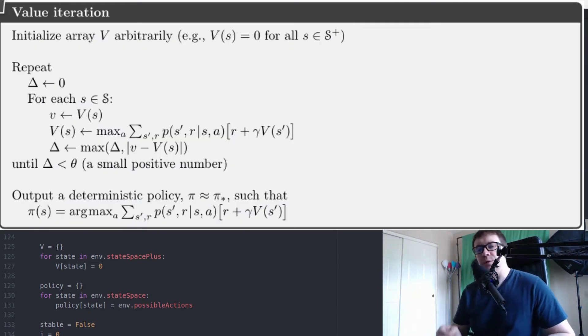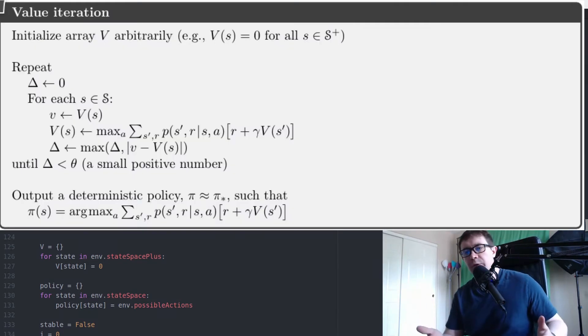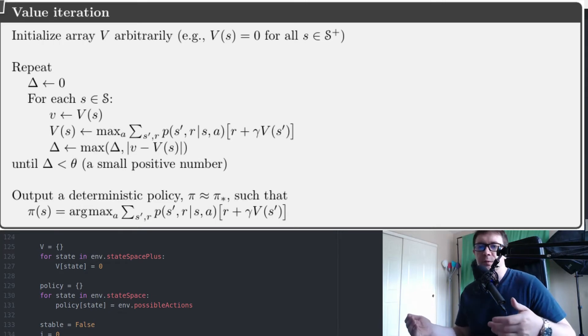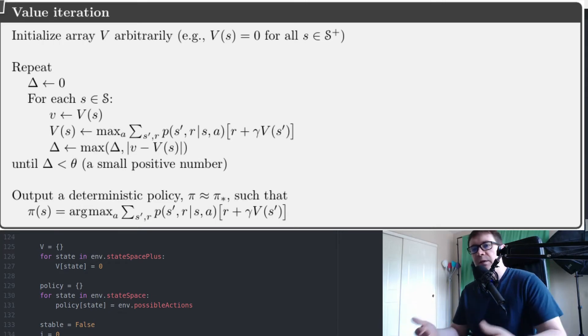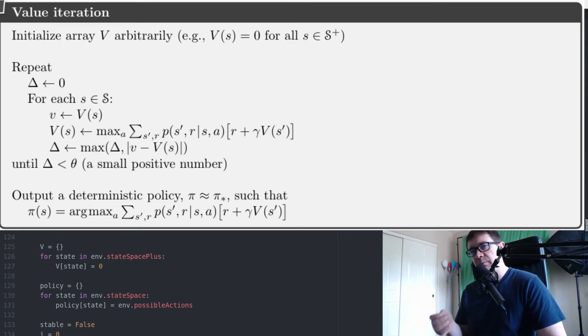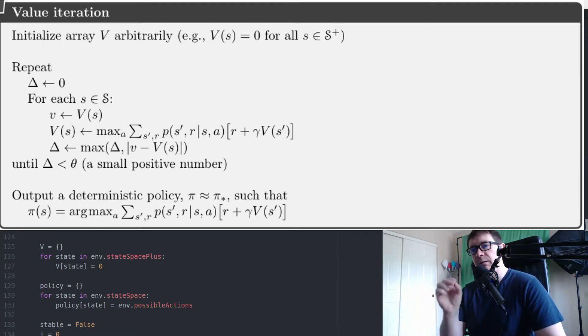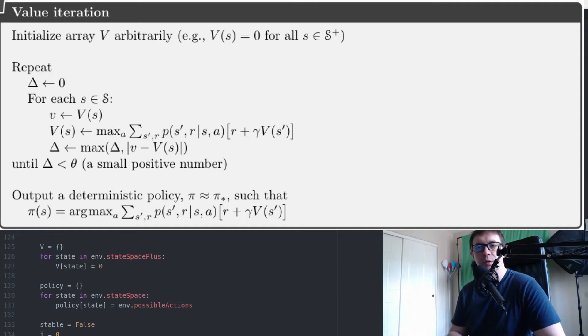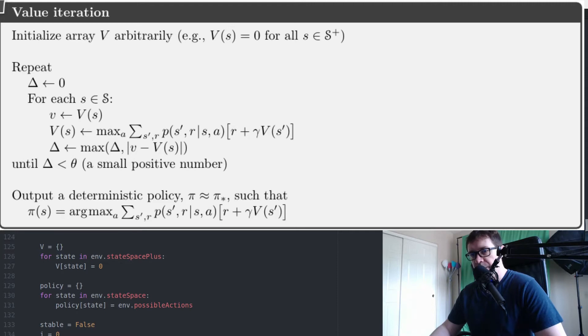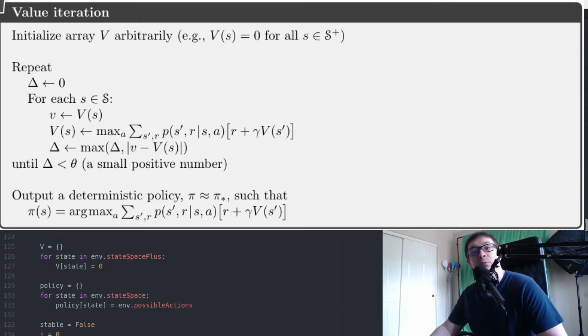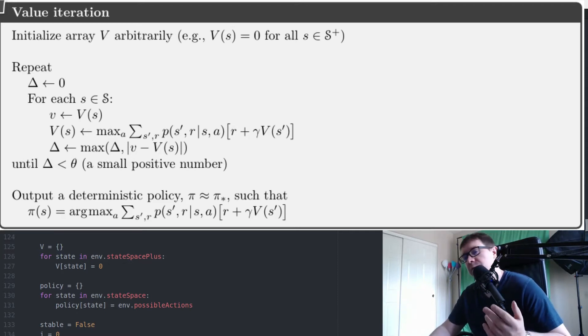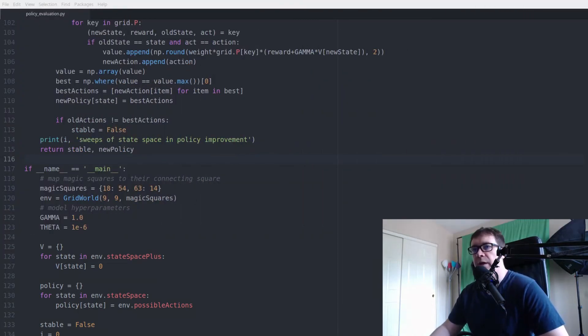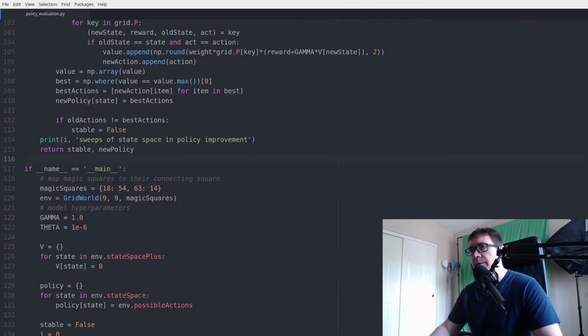So what we want to do really quick before beginning is do a quick review of the algorithm for value iteration. So, of course, you want to initialize your initial estimate arbitrarily. You want to repeat until you achieve convergence, basically policy evaluation by analyzing the max action for the value function. And then finally, you want to output a deterministic policy such that the policy is equal to the argmax for that particular given state. Okay, so let's go ahead and implement that in code.